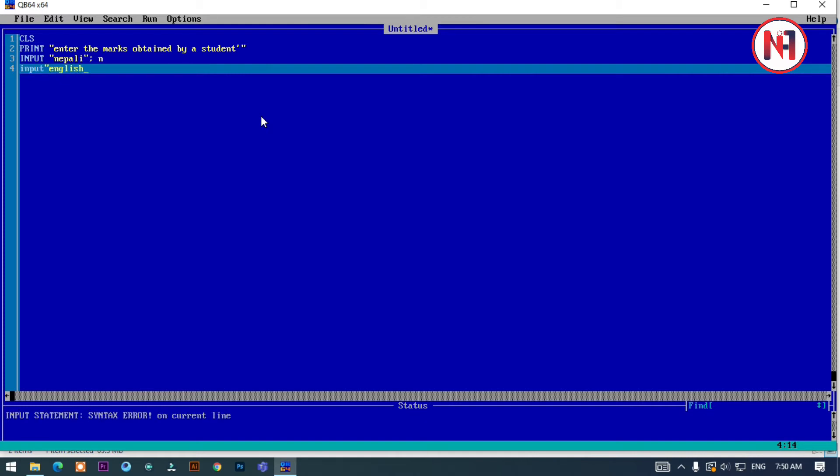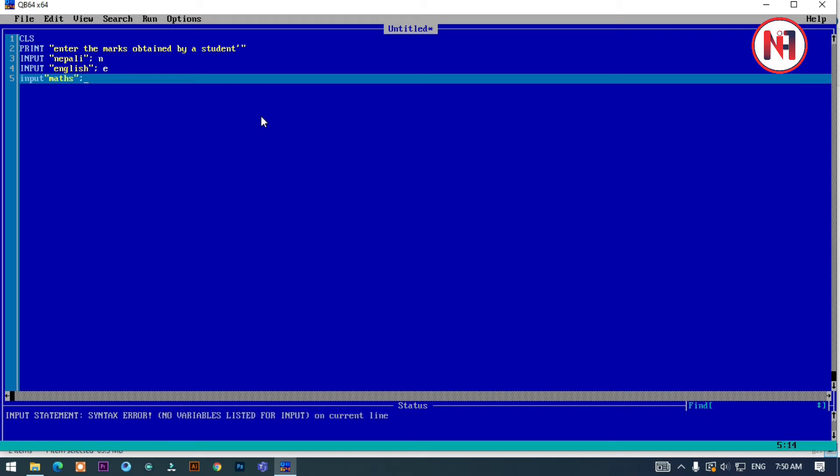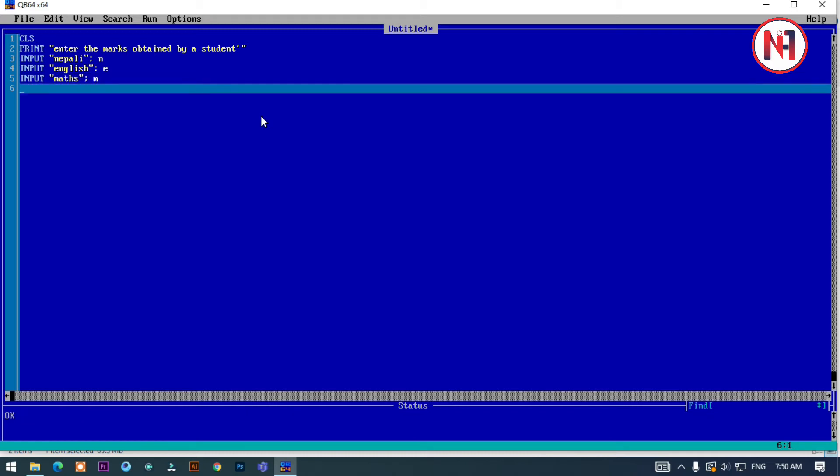For example, EN for English. Then input for Math subject.